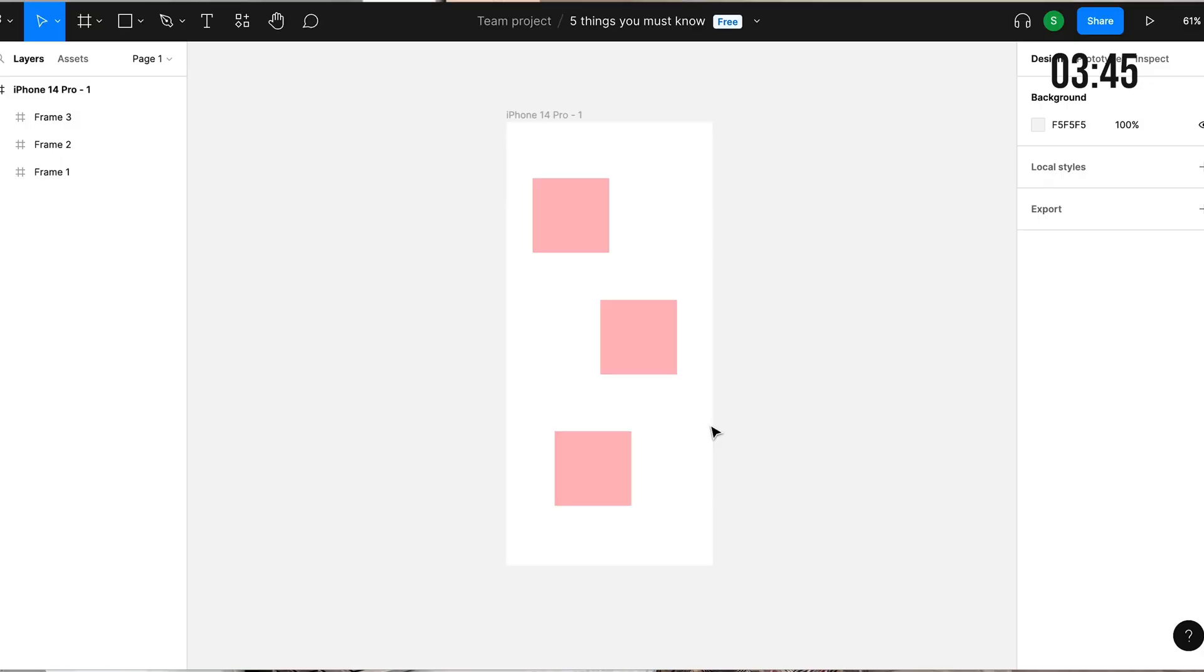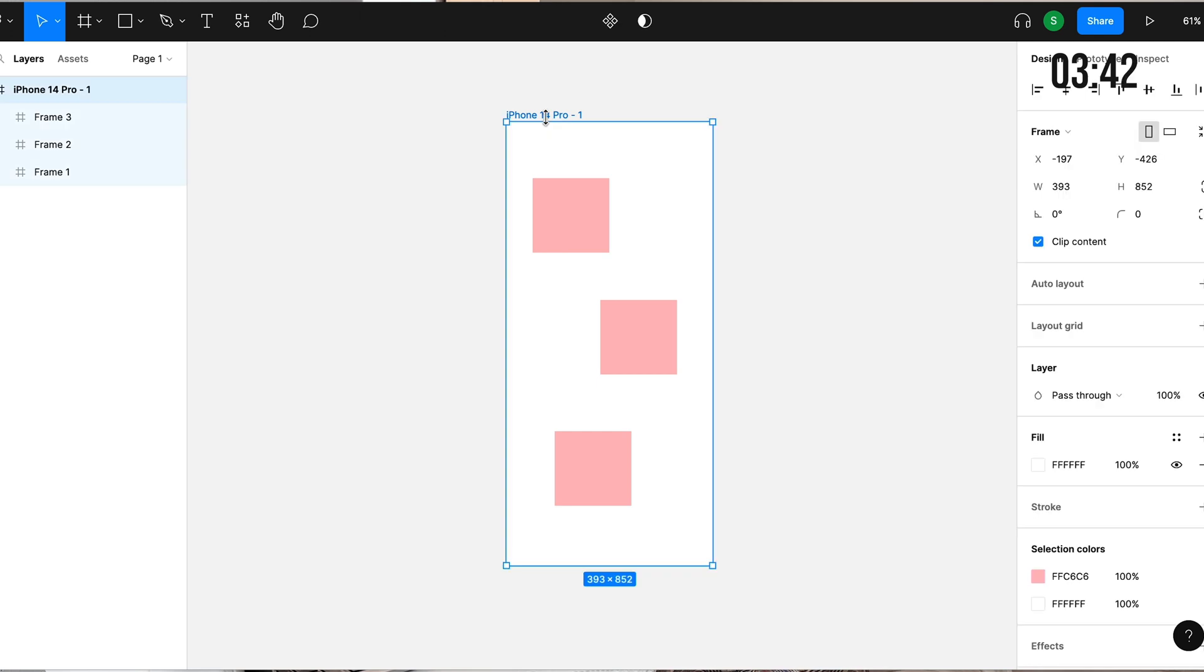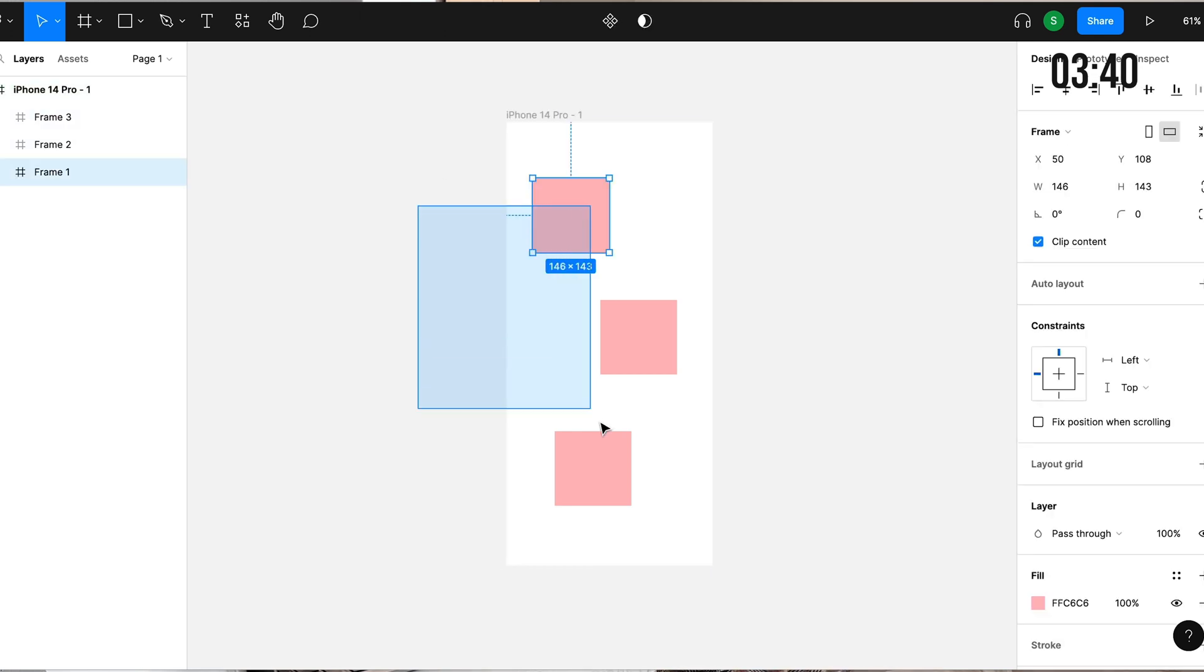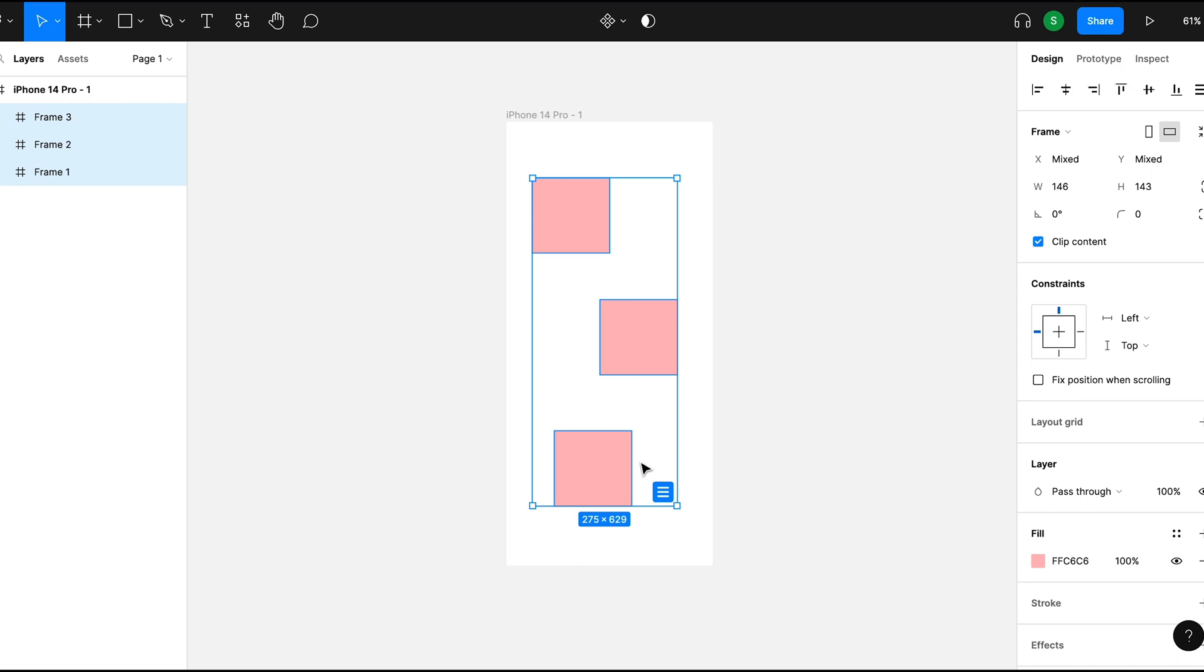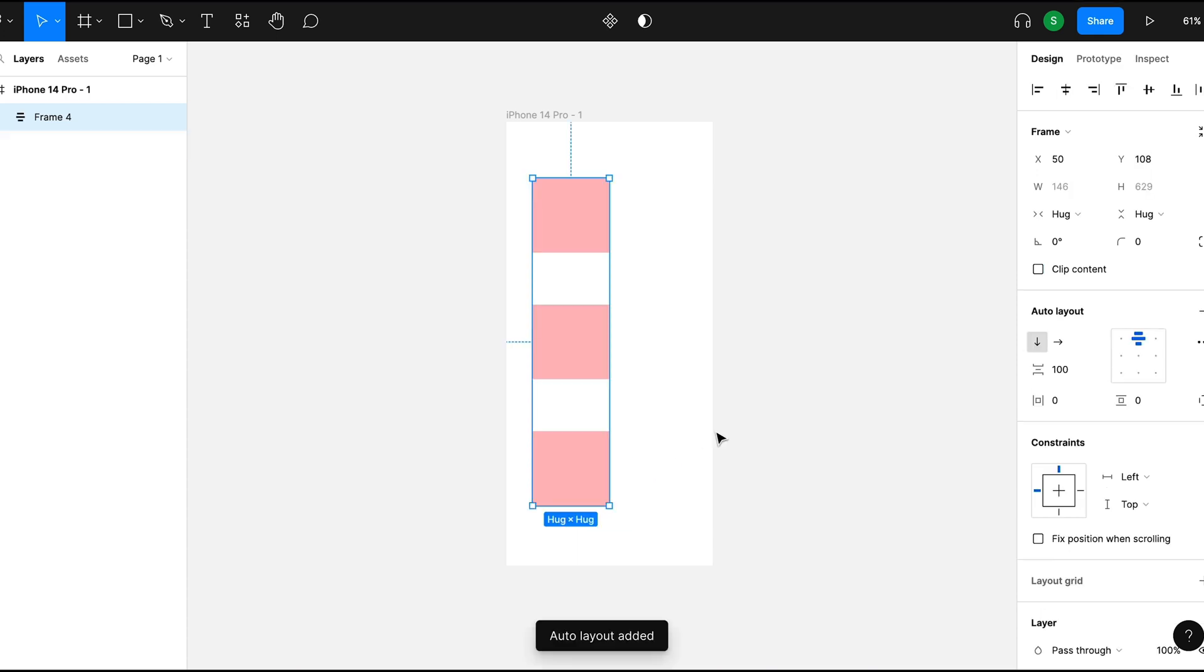Here I have this iPhone 14 Pro frame and inside it, I also have three other squares which are also frames. Within this frame, I can actually select all of these and apply auto layout.